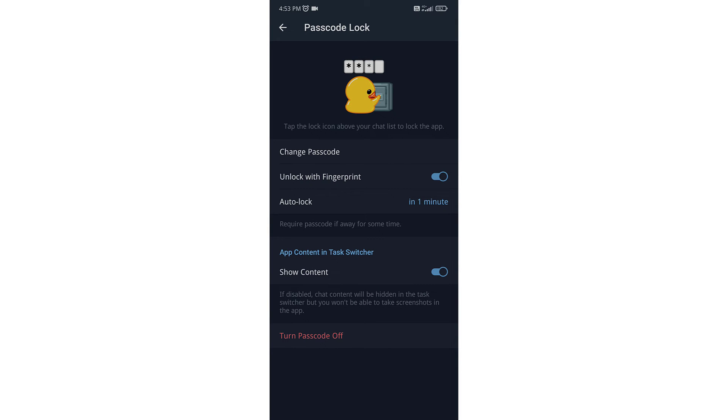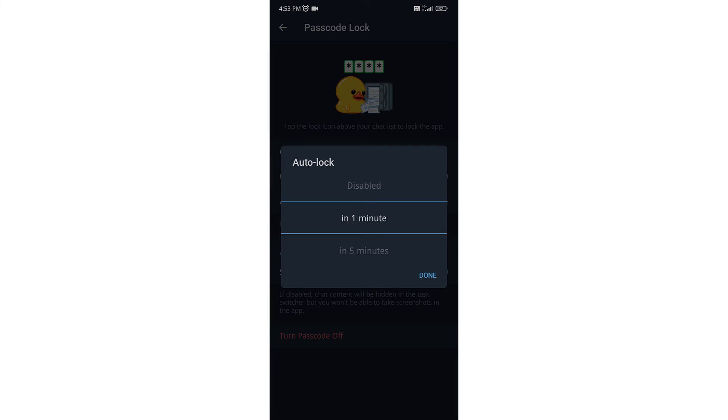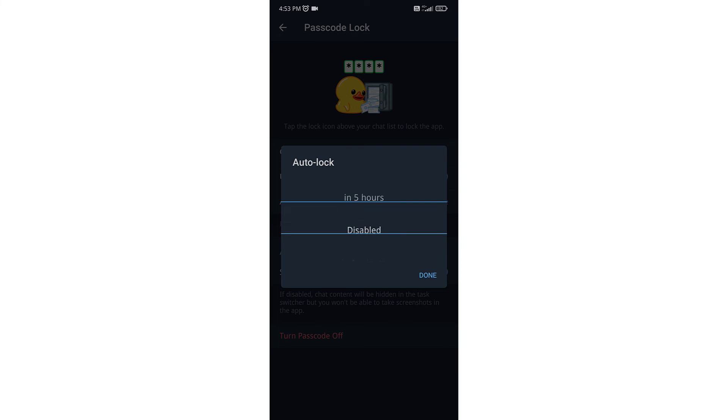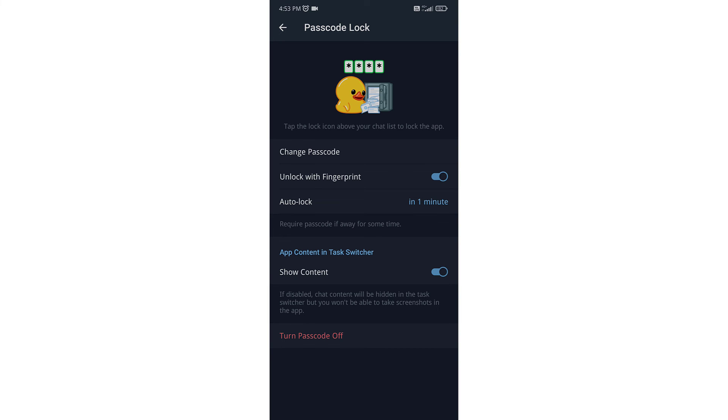Your passcode lock will be enabled. You can change its auto-lock timing from here. You can set it to one minute, five minutes, or you can also disable it.